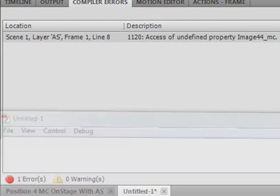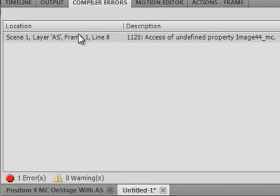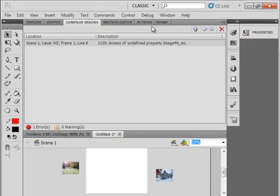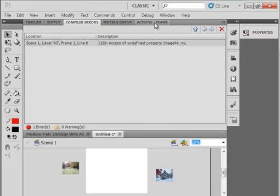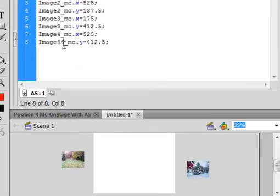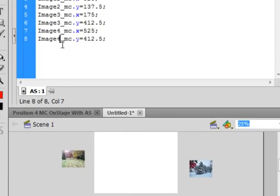So you would go to that line 8, go back to my actions code, line 8, there it is, and there's my error.